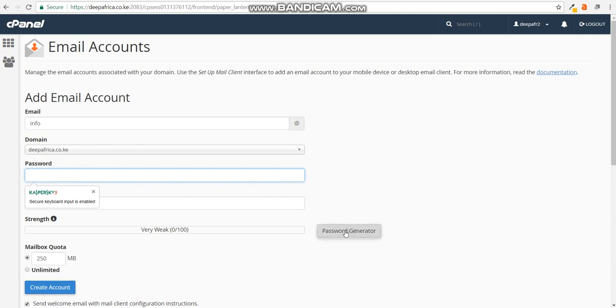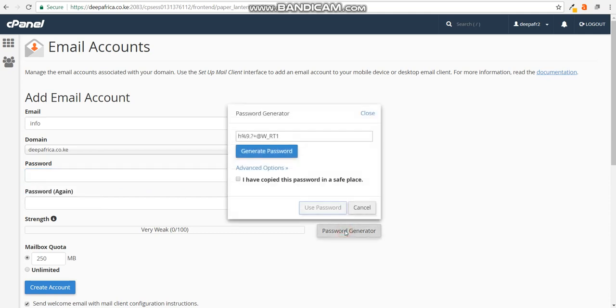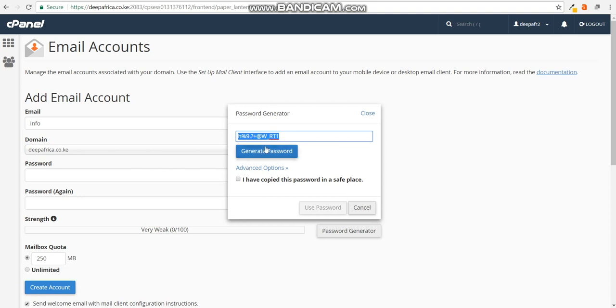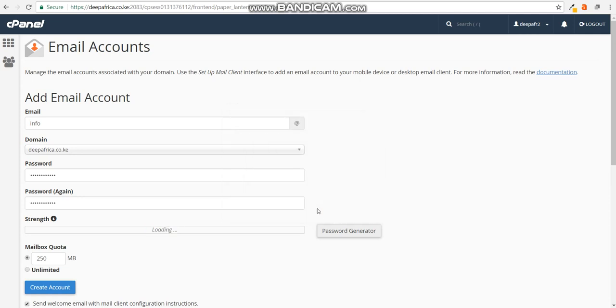After that, you should select a password. I would recommend that you use a password generator that creates a strong password that you can then use to protect your emails from being broken into. Copy this password to a safe place, then click that I have copied the password to a safe place and click use password.